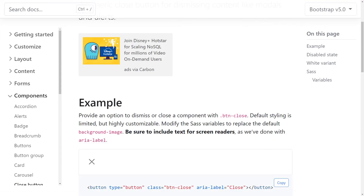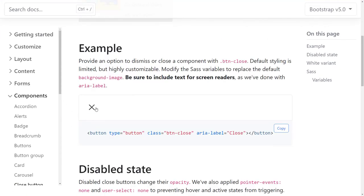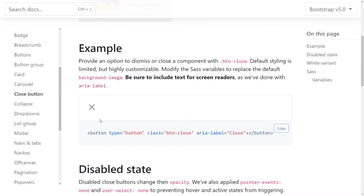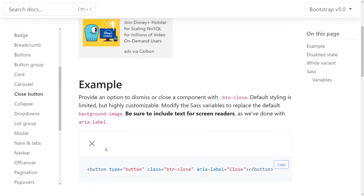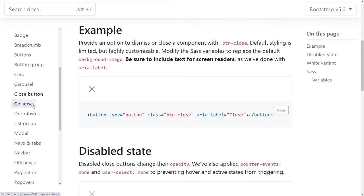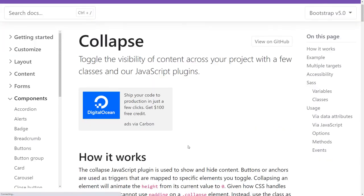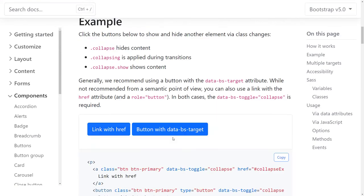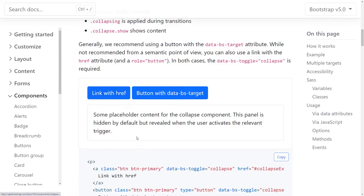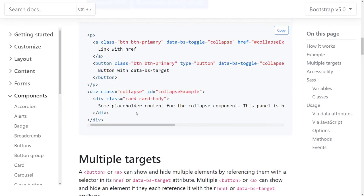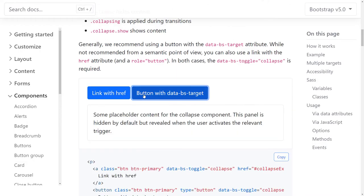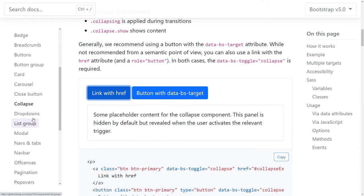The close button seems fine functionally. I'll need to test it in high contrast mode though — I don't think it's going to show up. Collapse: the button already has aria-expanded set correctly, so that's good. I don't have anything bad to say about the collapse buttons.